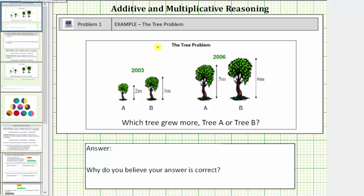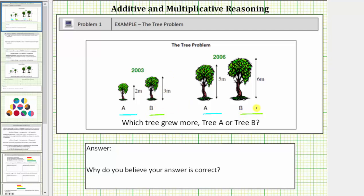We need to determine how much tree A grew from 2003 to 2006, then determine how much tree B grew from 2003 to 2006, then determine which tree grew more. What I'd like you to do is pause the video, analyze this problem, and come up with a possible answer.